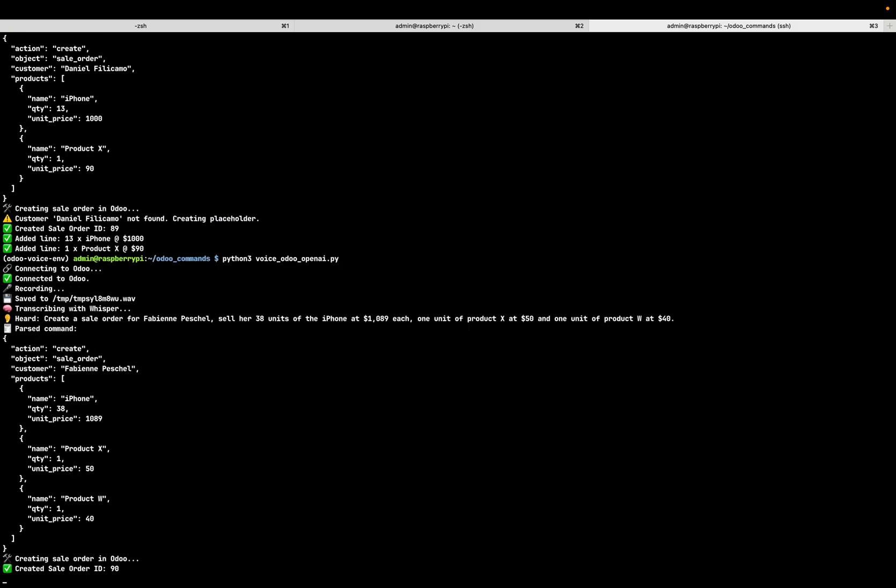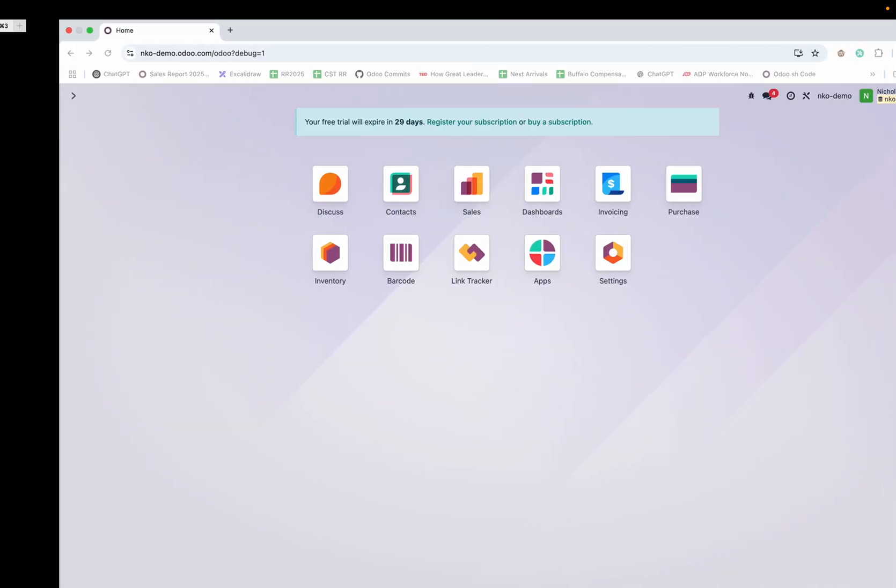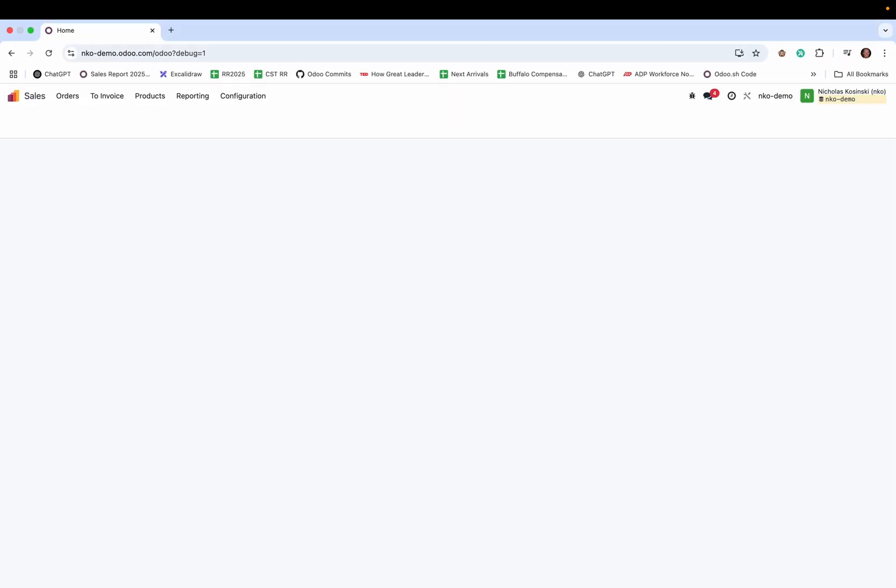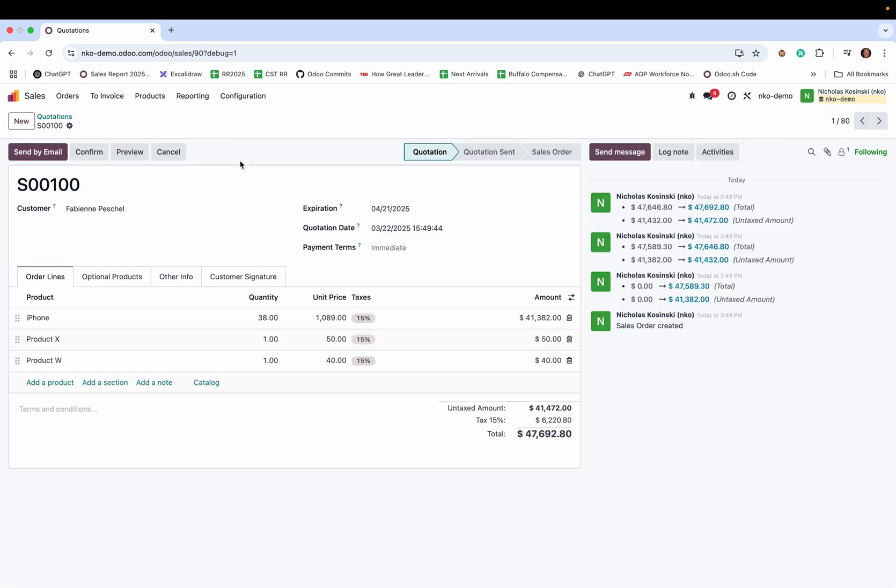And just like that, boom, everything happens almost instantaneously. And when I go and I check out my new quote, I see Fabienne Peschel and I can see all three of my line items, the correct quantities and the correct unit prices assigned.